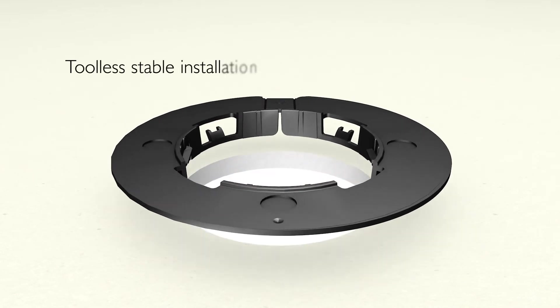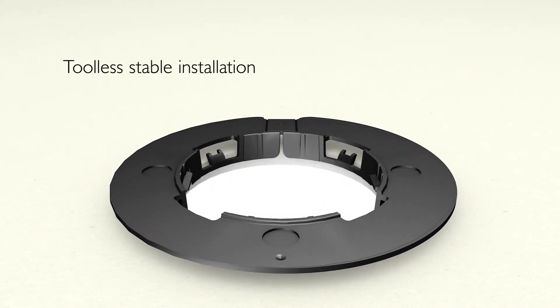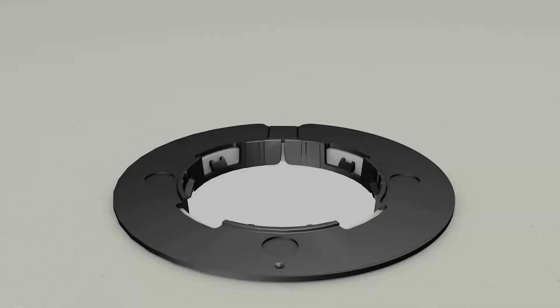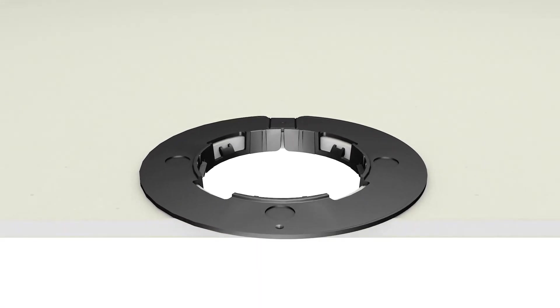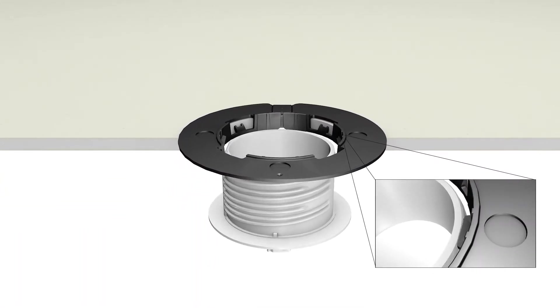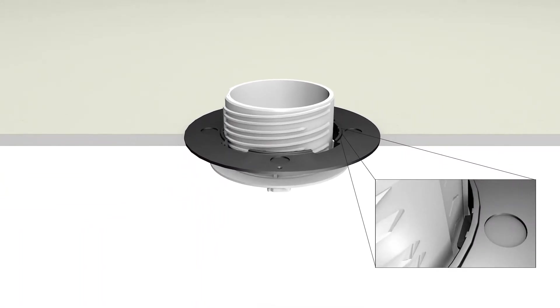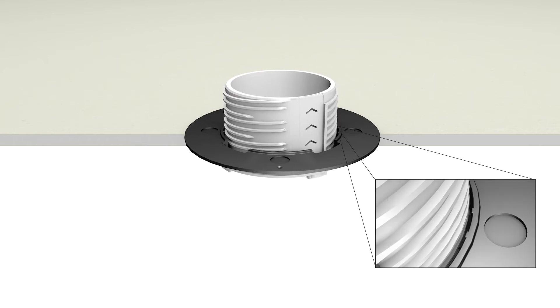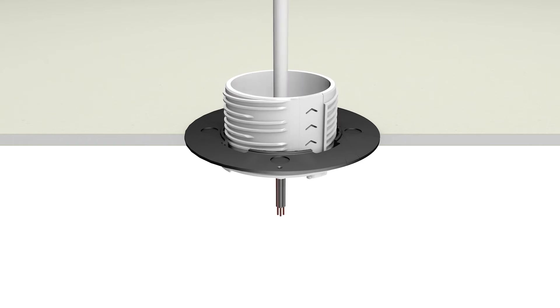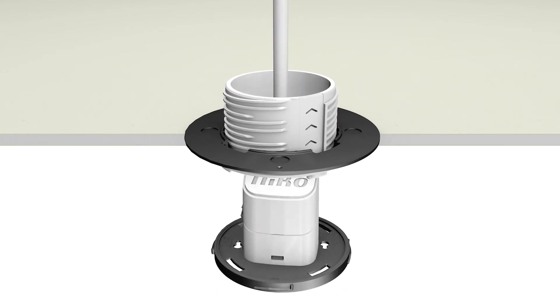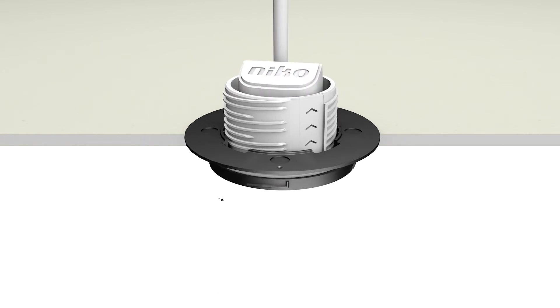Allowing toolless, stable installation. Push the inner bracket in the mounting ring and twist to fix. Place the wire detector in the inner bracket and twist to fix with a click.